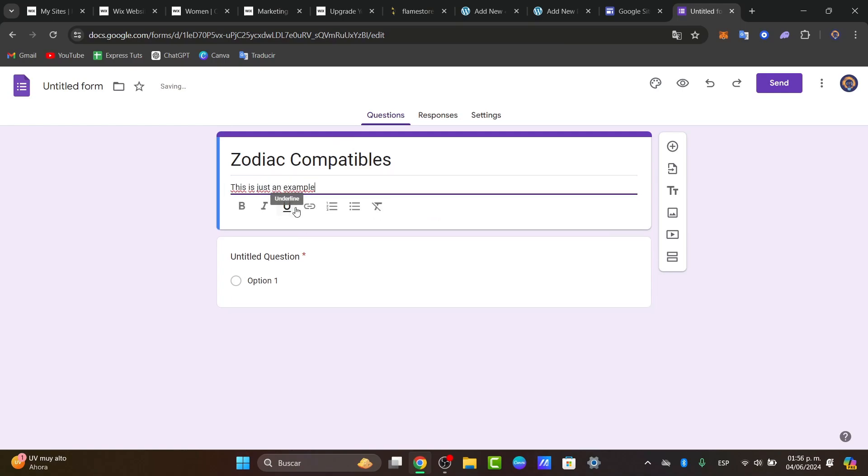Now it's time to add some questions to your quiz. You can choose from a variety of question types including multiple choice, checkboxes, drop-downs, short answers, and much more.